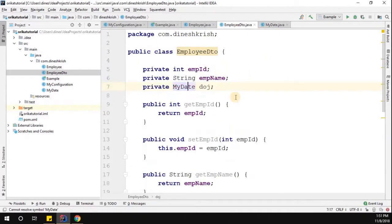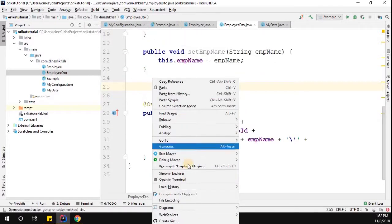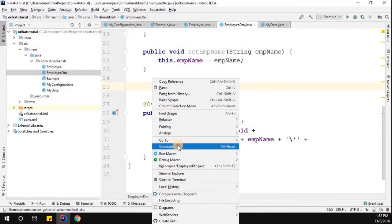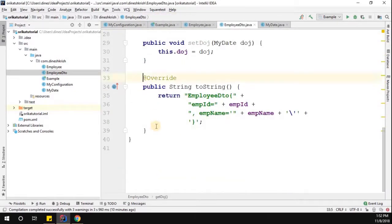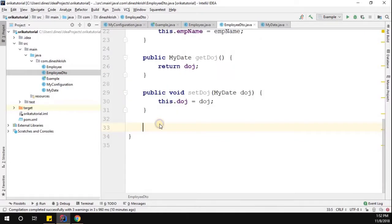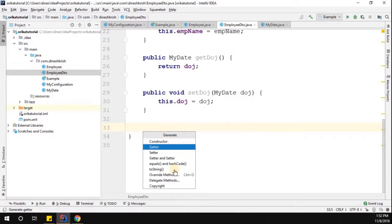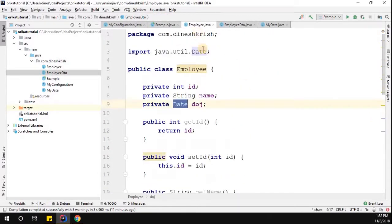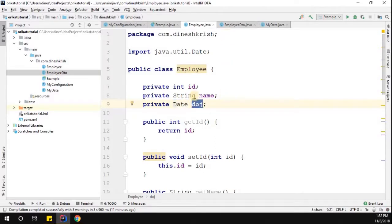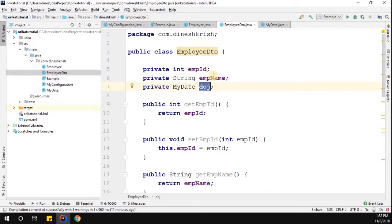The MyDate class is created. Now we need to generate getters and setters for the DOJ property, and update the toString method to include all fields. So if you see, we have a DOJ (date of joining) which is a Date in the Employee class, but in the DTO the DOJ is a custom MyDate — it is not the Date from the util package.